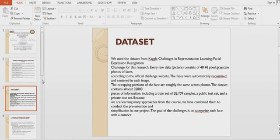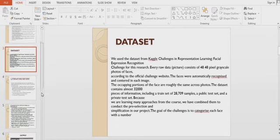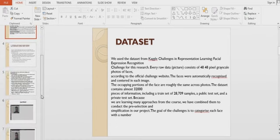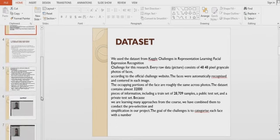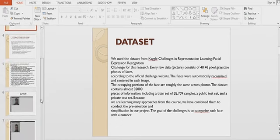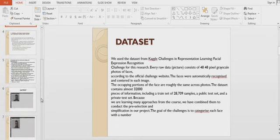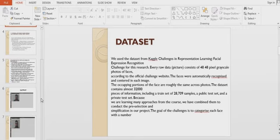This includes a training set of 28,709 samples, a public test set, and a private test set. We have combined them to conduct feature selection and simplification in our project. The goal is to categorize each face with an emotion label.